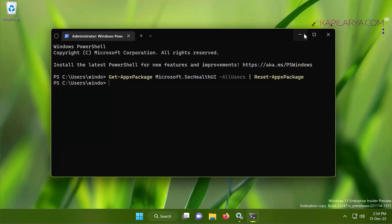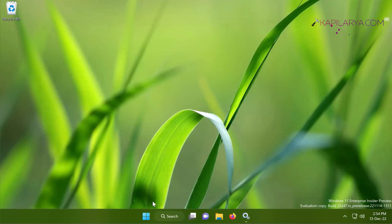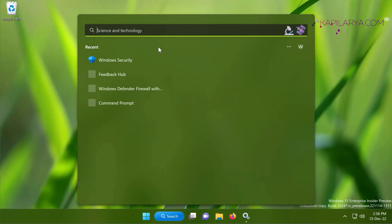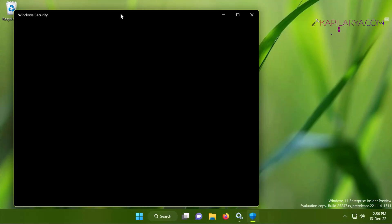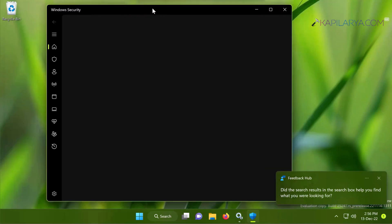So you can just close the Terminal window and try to open Windows Security app again. This time it should work as expected and all the issues related to Windows Security app should be resolved by now.